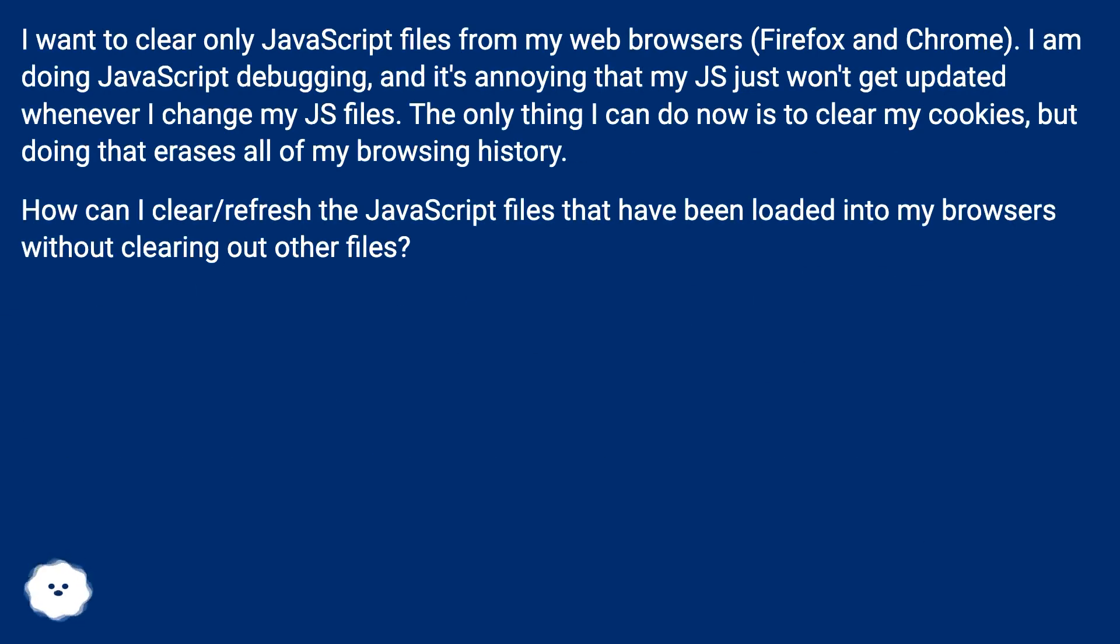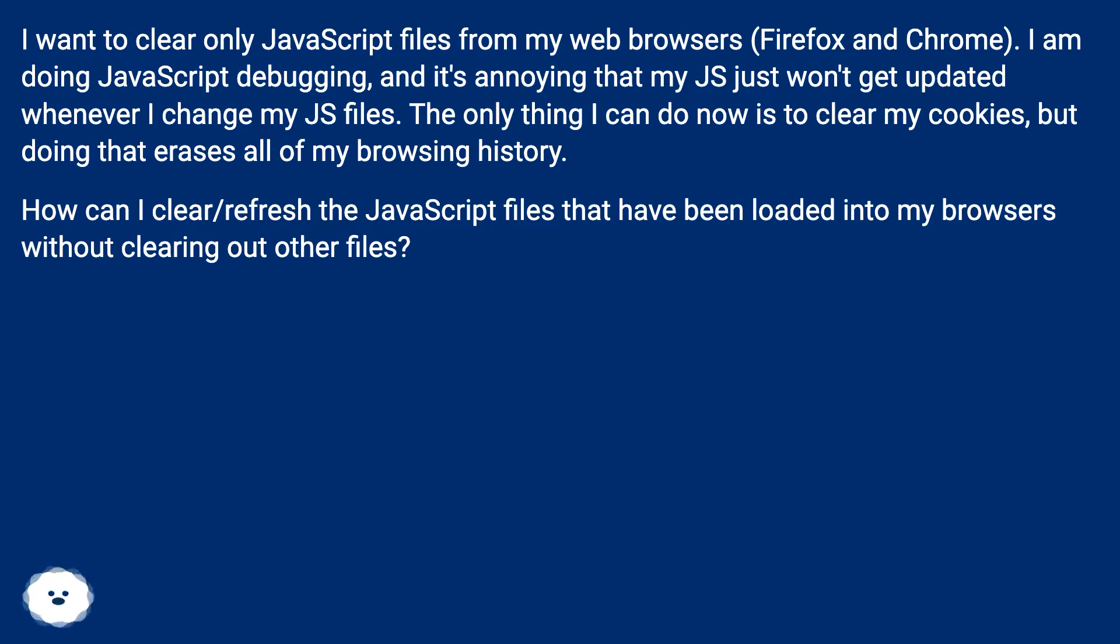I want to clear only JavaScript files from my web browsers, Firefox and Chrome. I am doing JavaScript debugging, and it's annoying that my JS just won't get updated whenever I change my JS files.